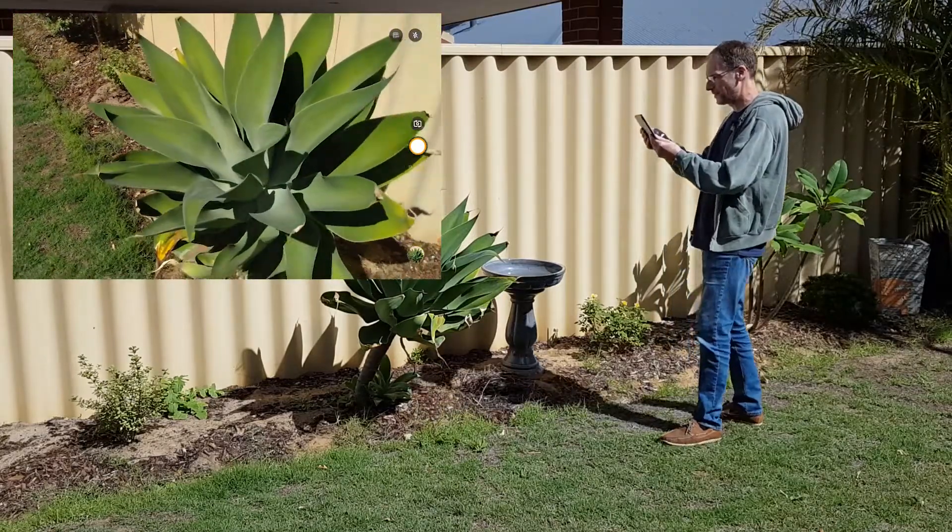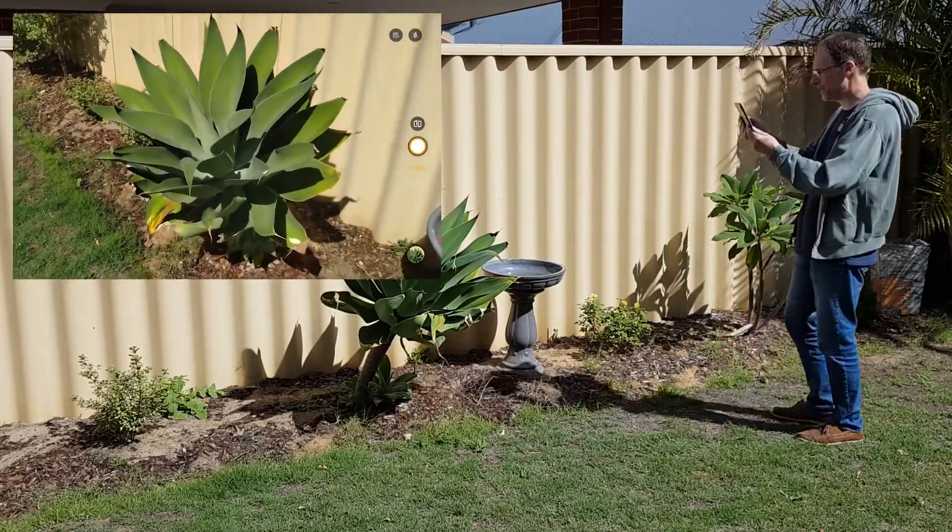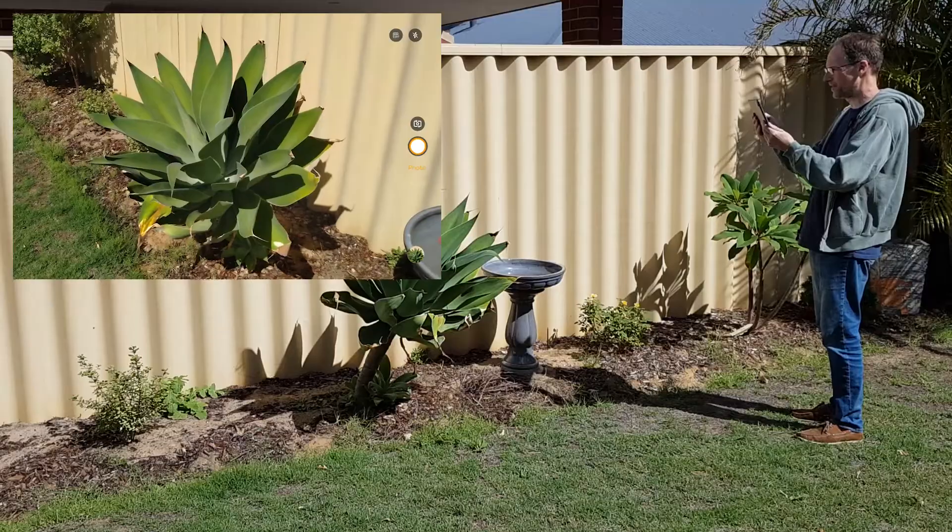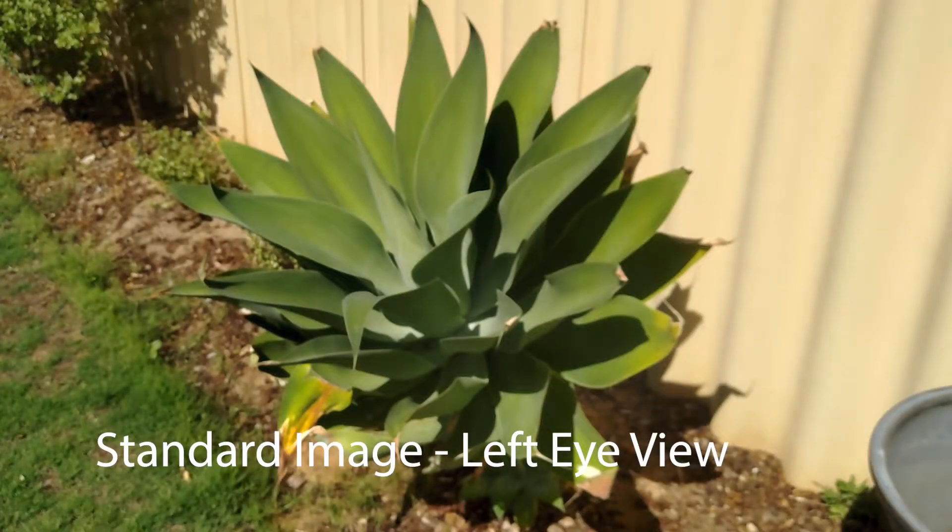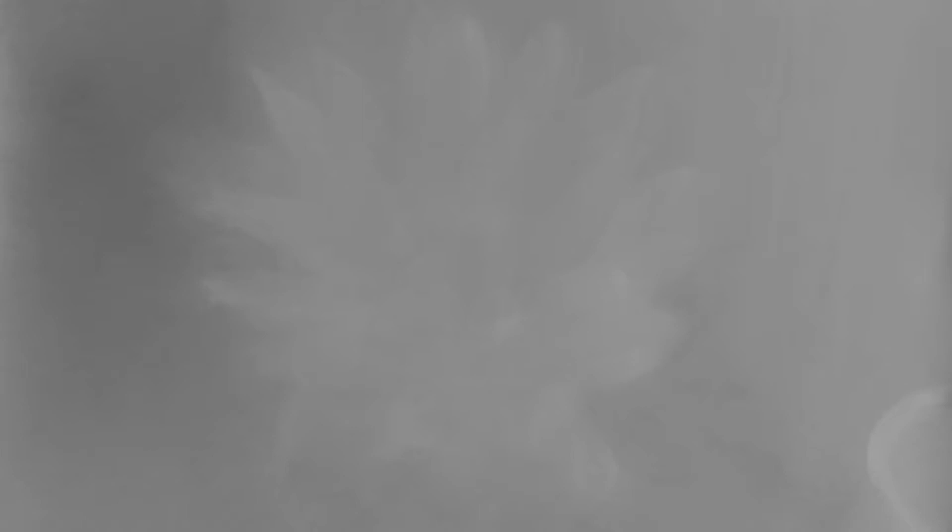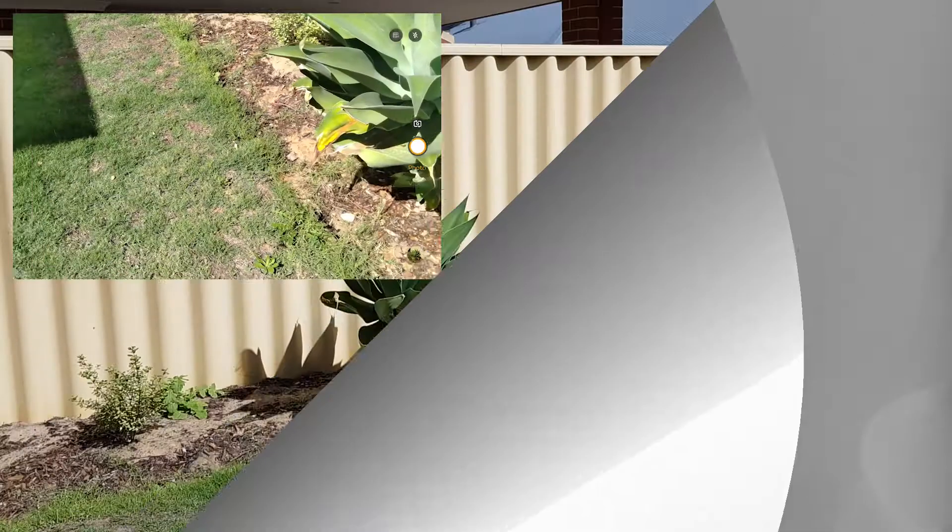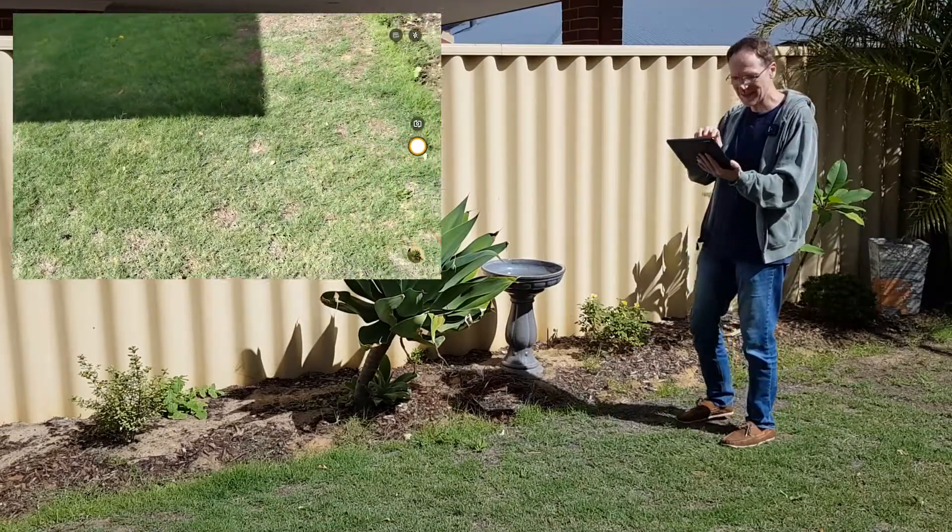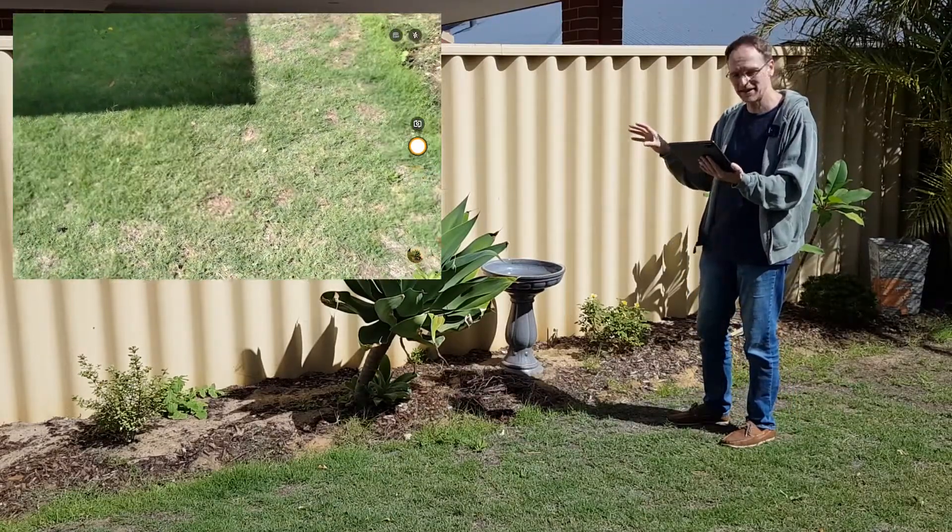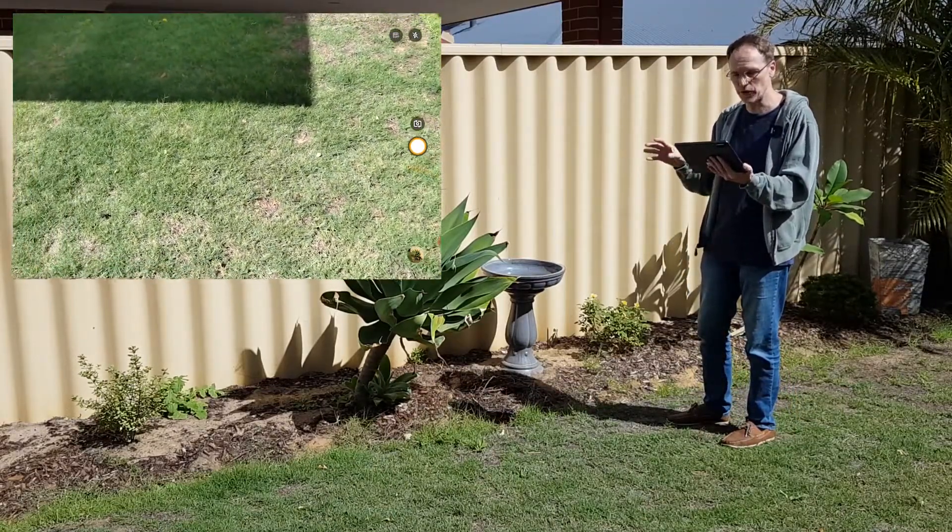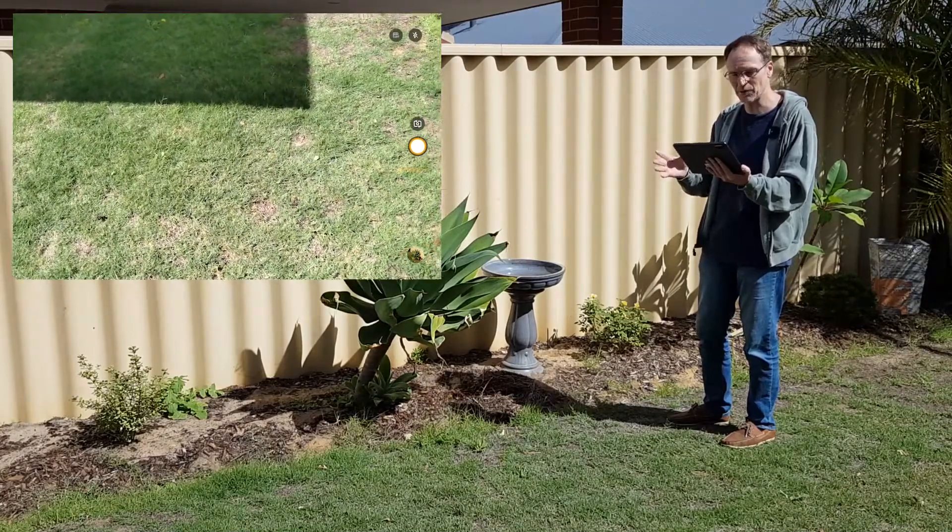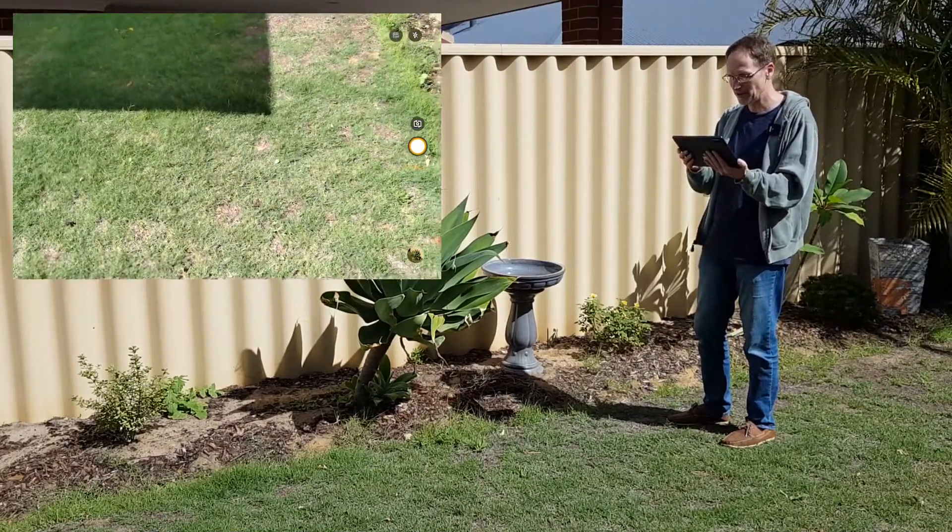We're going to take a photo of this plant here. There you go. That will be taken in 3D in the full light field mode that we can look at later. One thing to note is you do not see this here while you're taking the photo in its light field mode. You need to go into the player later once you've taken the image to view that.